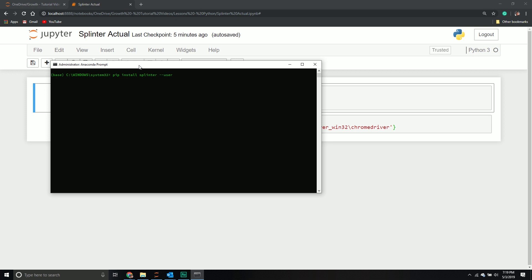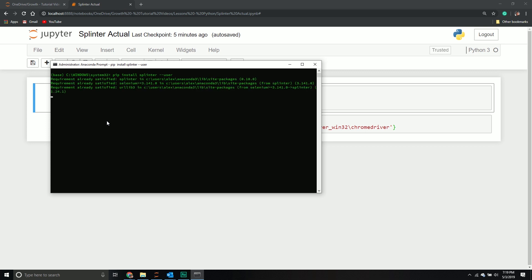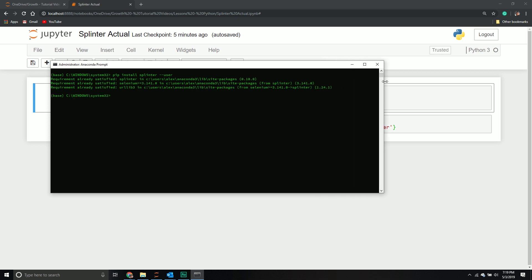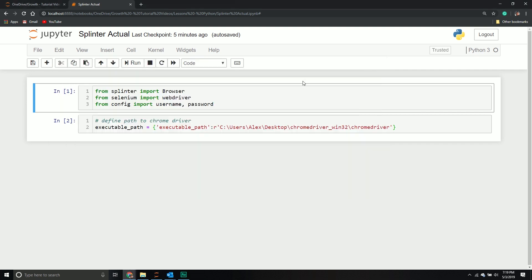I always like to make sure I do it as a user one so there's no authentication issues. I found this method works best. It should come back and say I already have this stuff, which it does, so it's already satisfied. Once you've installed it, it will install splinter, selenium, and urllib3.